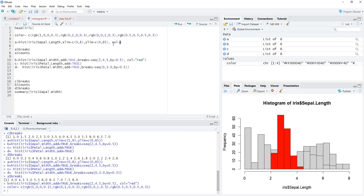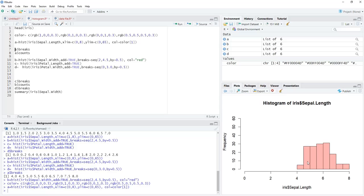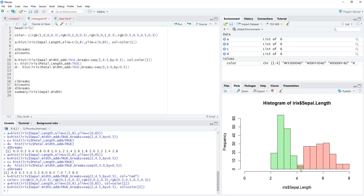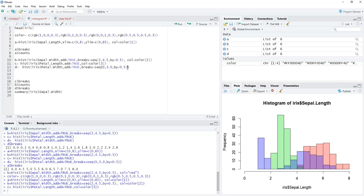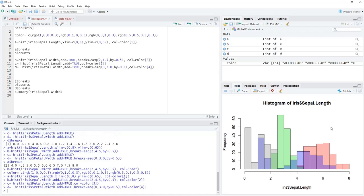We run the color vector. For histogram a we set col=color[1] and run it — the first histogram appears with its color. For the second histogram we set col=color[2] and run. You can see the overlap as mixed colors. For the third histogram we use col=color[3] and for the fourth col=color[4], making the overlap visible.